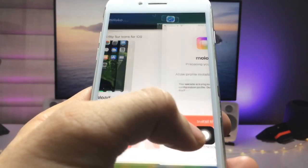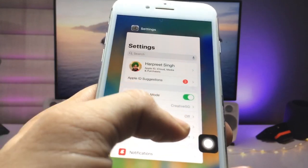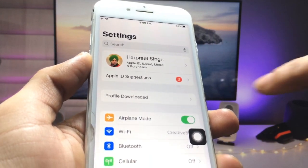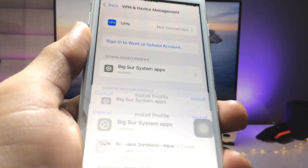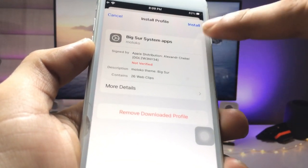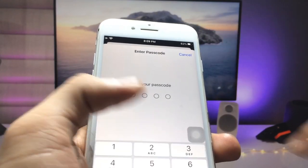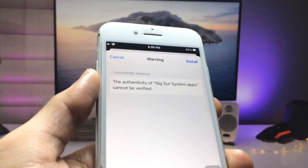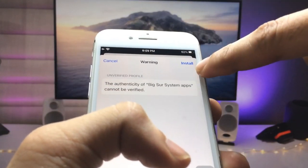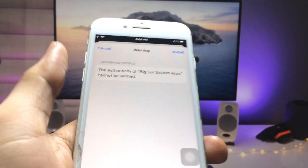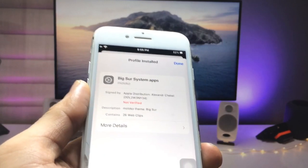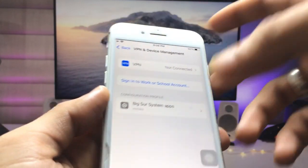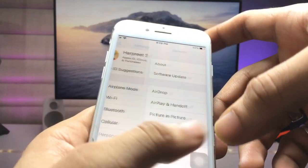Now open the Settings app on your iPhone. You will see an option for the downloaded profile — click on it and then click Install. Enter your passcode, then click Install again. Your profile has been completely installed on your iPhone.